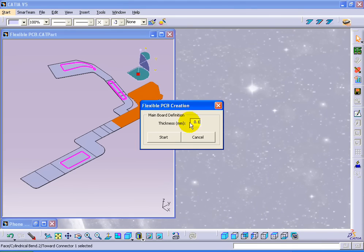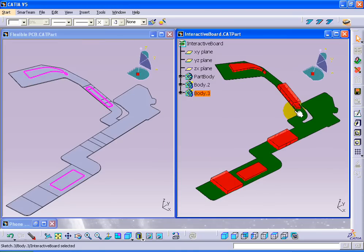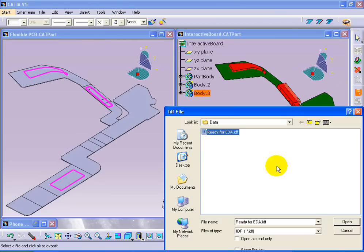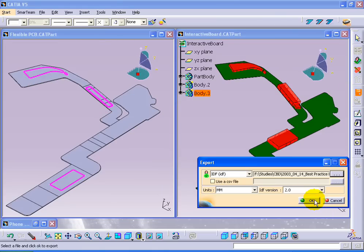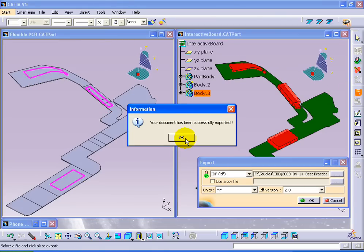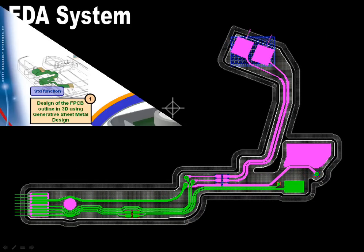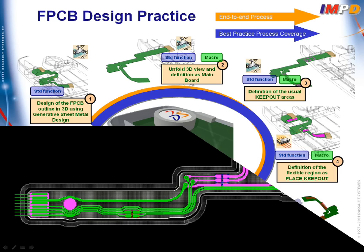Moreover, through its unfolding and automation capabilities, the practice delivers instant translation of the circuit 3D description into an EDA-neutral format file, thus allowing rapid collaboration with electronics engineers.